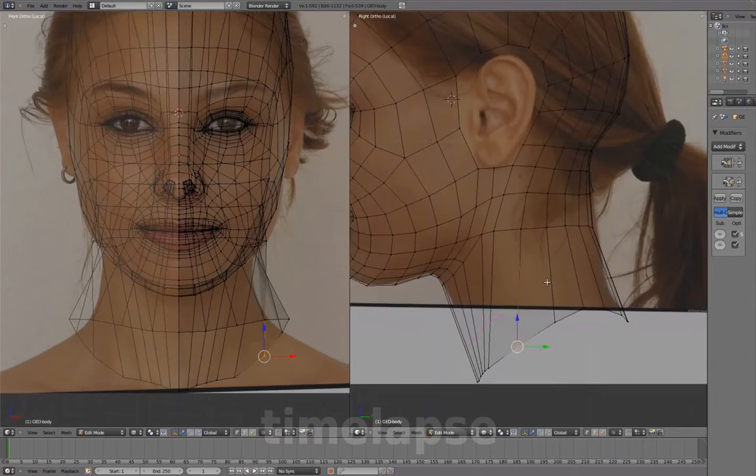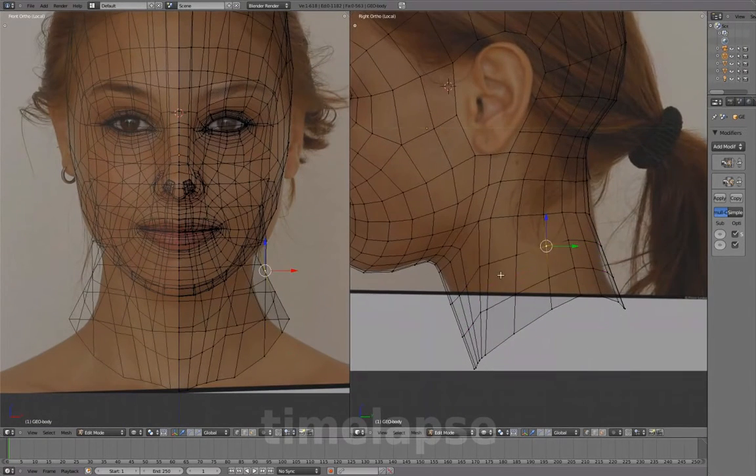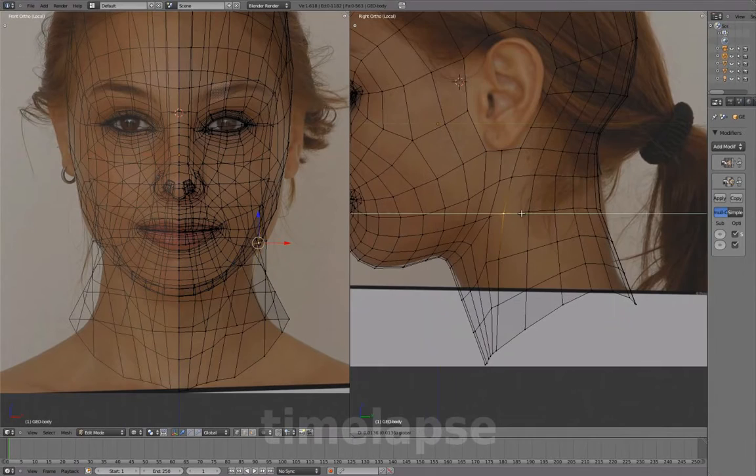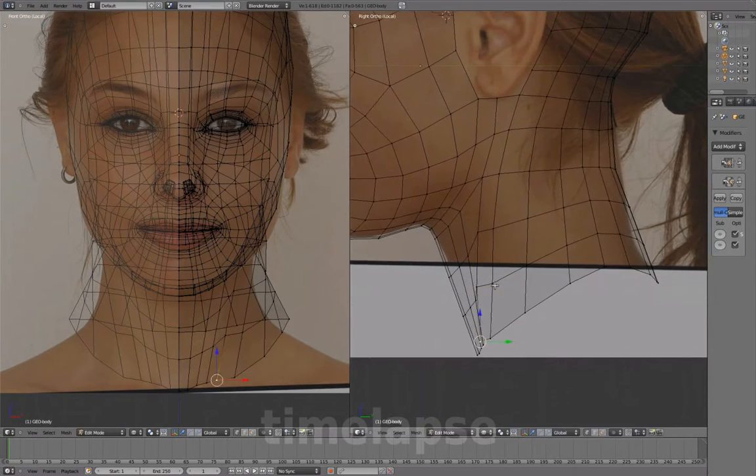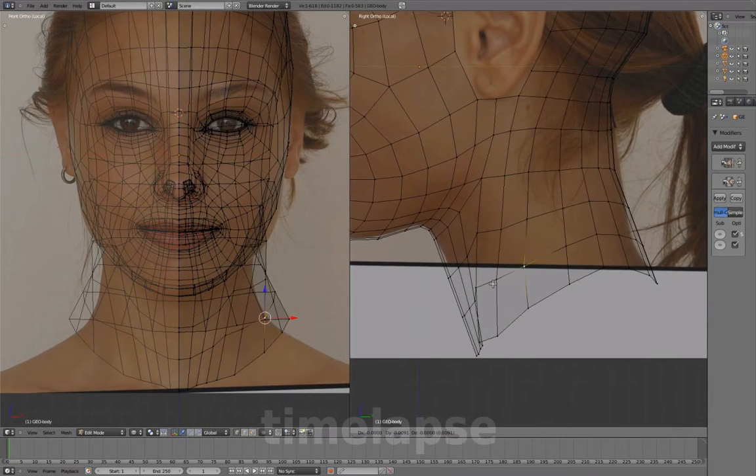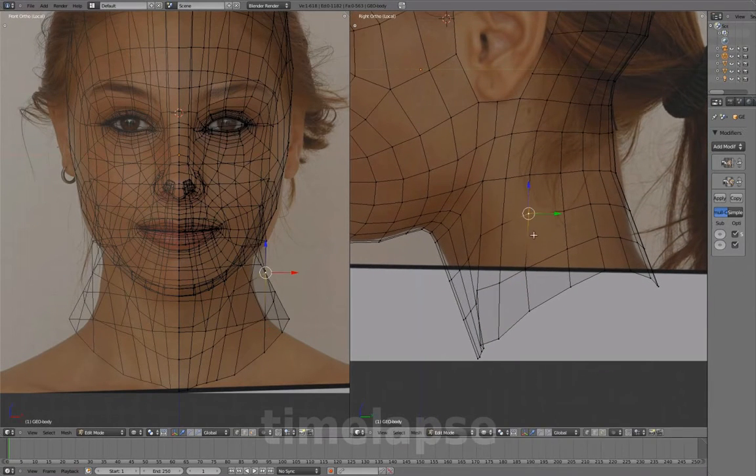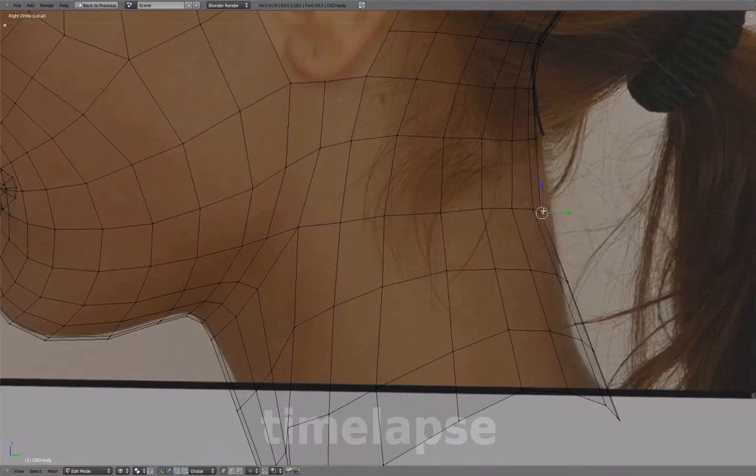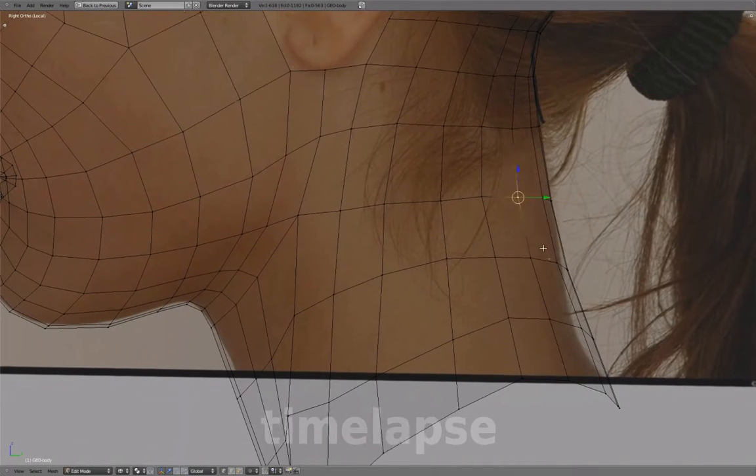Once that's done, add two edge loops and adjust the shape to smooth them out. Line them up to match the reference images.